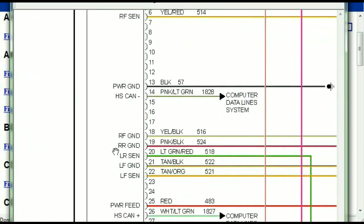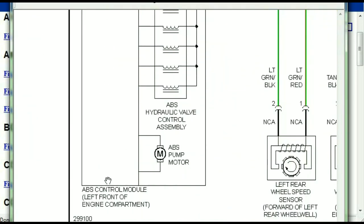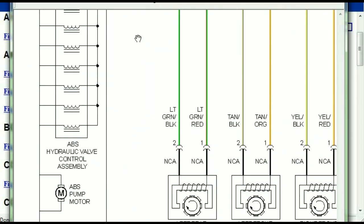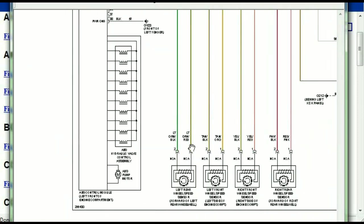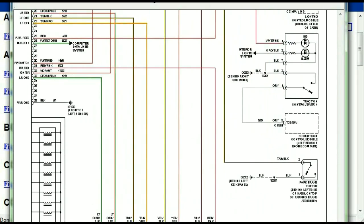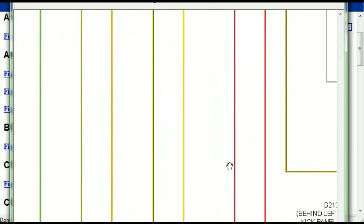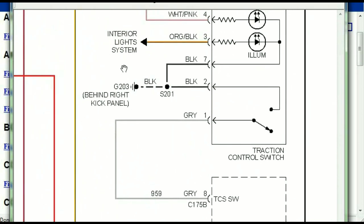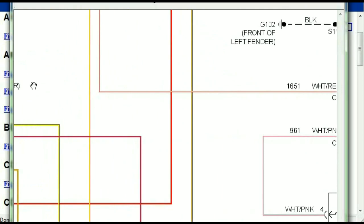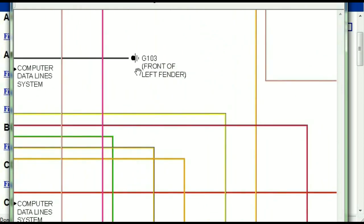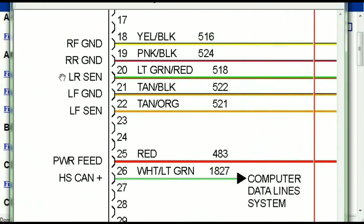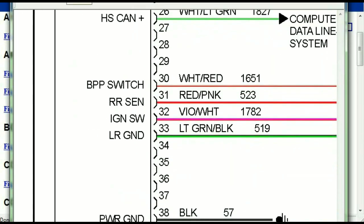Here we can see that this is the ABS control module, and you can see just how it is connected to things like your wheel speed sensors, your instrument clusters, traction control switches, and so forth. You can actually zoom these diagrams to any scale, and you don't have to worry about them pixelating because they are in high definition.